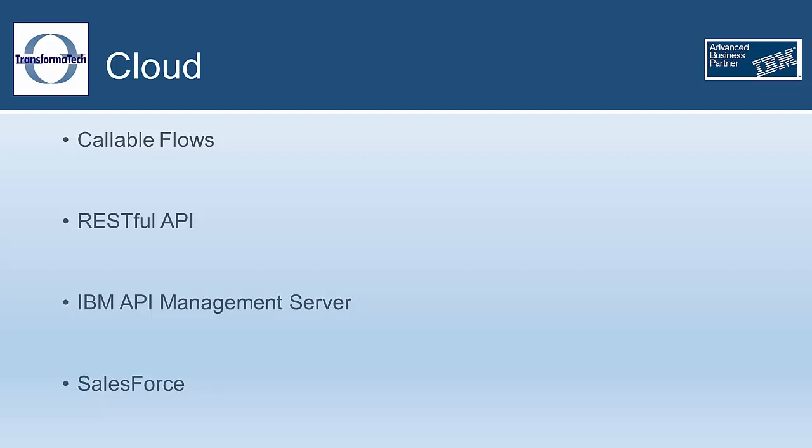Once you have your API created, whether from a Swagger document or from scratch, you can export it to IBM API management server directly from IAB for monitoring and to secure access.